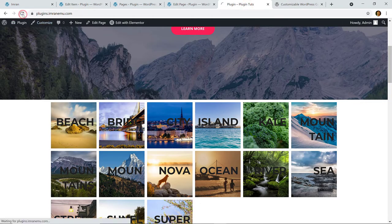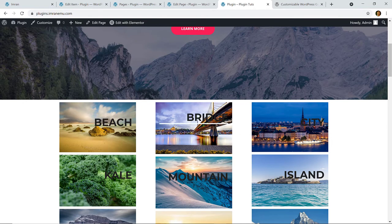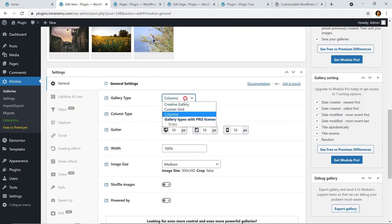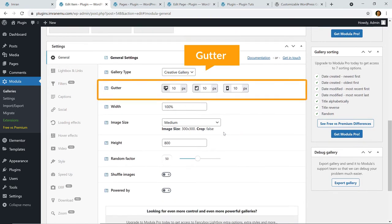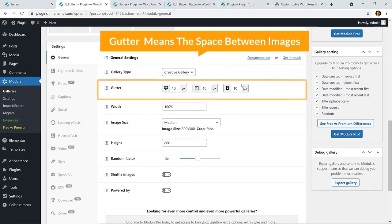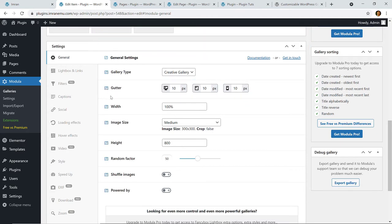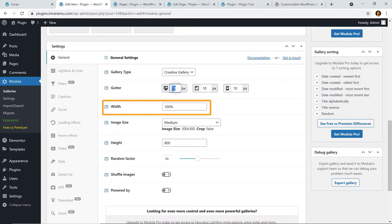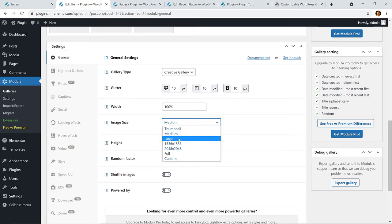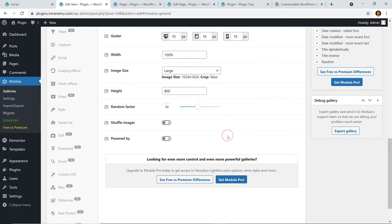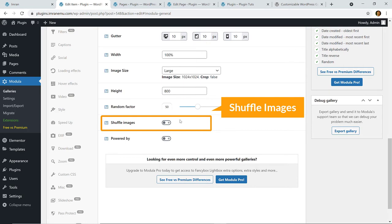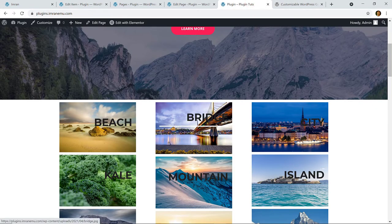I'm going to go back to the Creative gallery type because I think it's great. Here you can see Gutter — gutter means the space between the images — and you can manually set how many pixels that will be. The width is 100% and image size is Medium, but I think you should select Large. From here you can adjust the height, and there is a Random Factor option — if you enable it, the image order will be automatically shuffled.